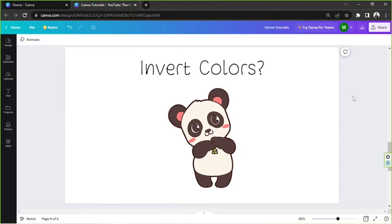So you want to invert colors in Canva — can you do that? The short answer is: it depends. Canva doesn't really have a feature where you can directly or automatically invert colors of your chosen graphics or image with just one click. Unfortunately, at least not yet, but maybe in the future. Inverting colors depends on what element you're using.